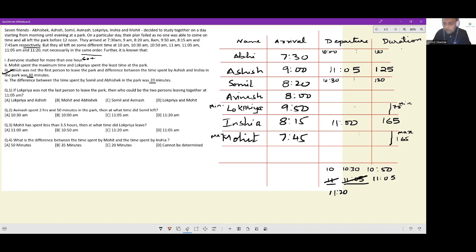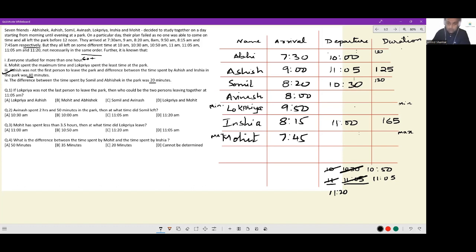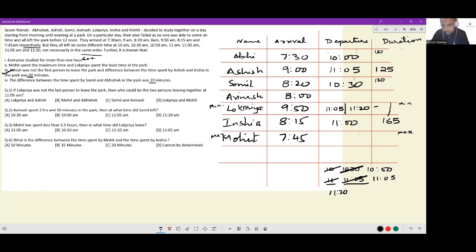These aren't possibilities — these are certainties: Abhishek leaves at 10:00 and Somil leaves at 10:30. Now for Lokriya: there are three people whose departure times remain unknown — Avinash, Lokriya, and Mohit. Lokriya cannot depart at 10:50 but can possibly depart at 11:05 or 11:20 — spending either 75 minutes or 90 minutes in the park.